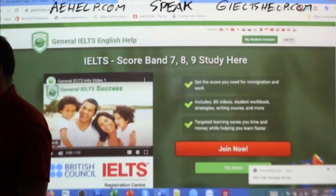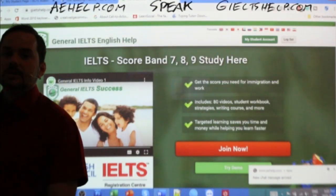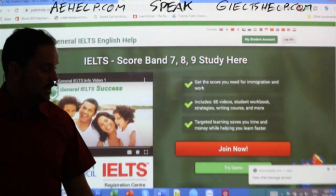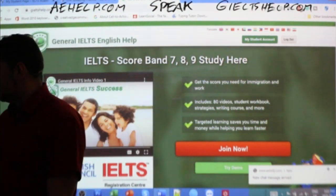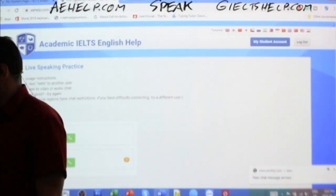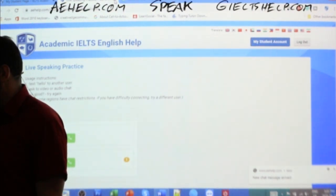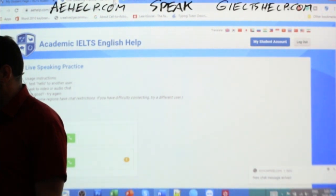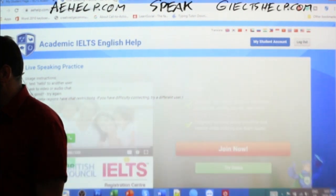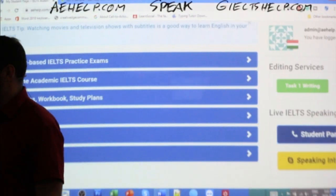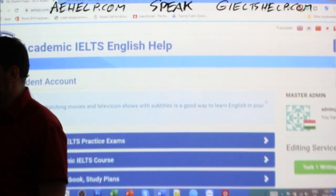The Student Partner Speaking feature is on the general IELTS page also, so general IELTS students can do the same. Somebody's trying to chat with me, so I'm just going to close this — I can't chat right now because I'm teaching a class. But sometimes you'll find me on here as well talking with students, which is kind of fun.